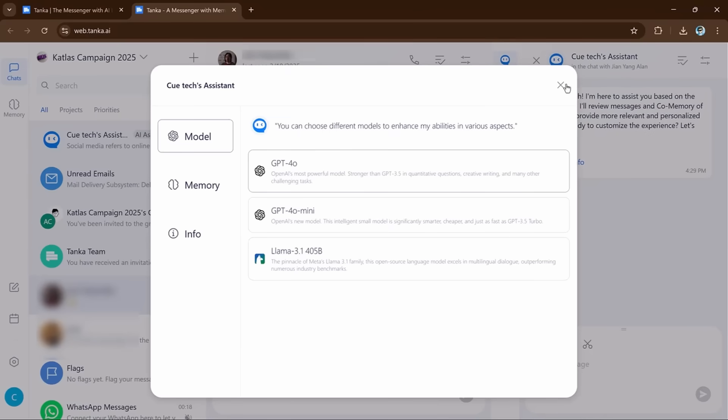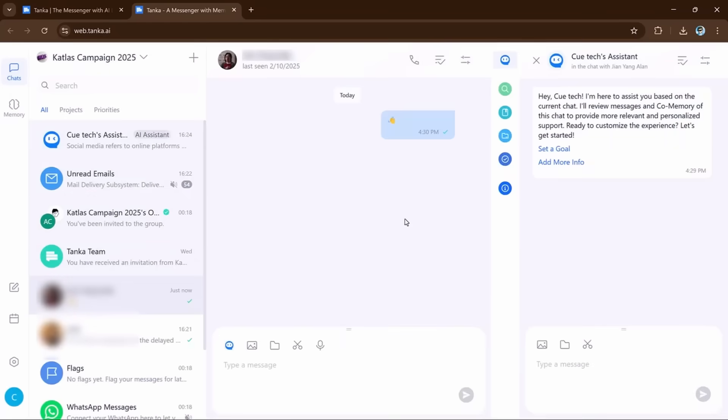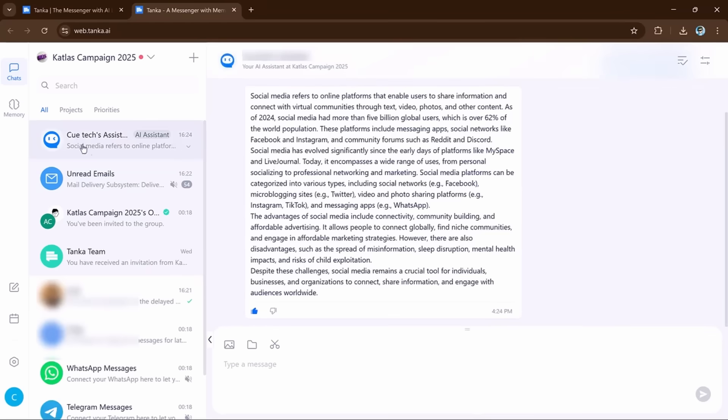The AI will adjust based on the model you choose, making sure you get the best performance for your task. It gives you more control over how the AI works and helps you get the most accurate and useful answers.